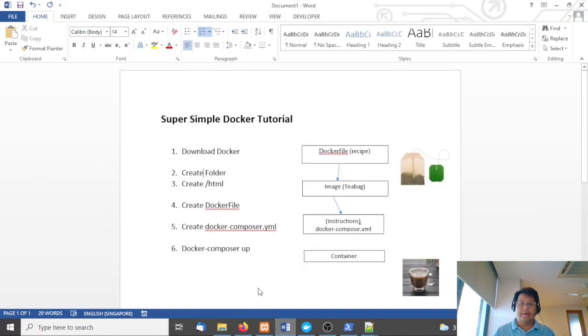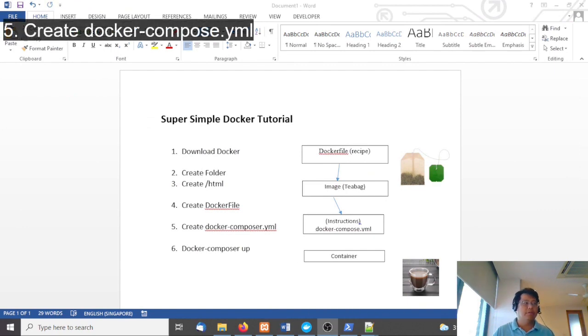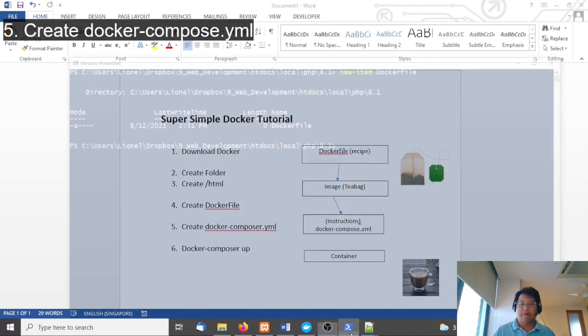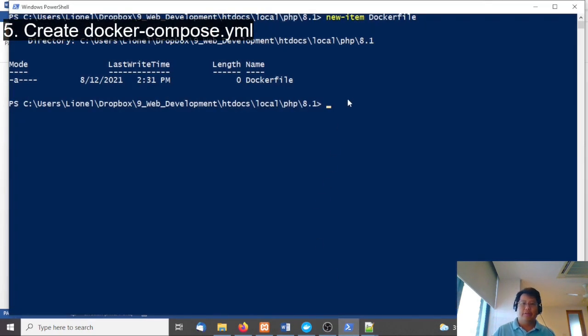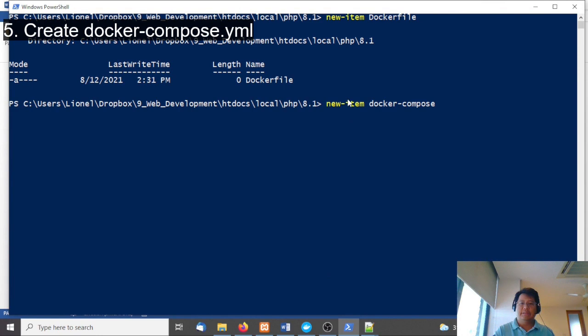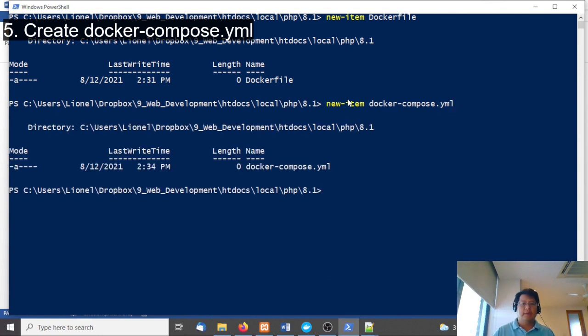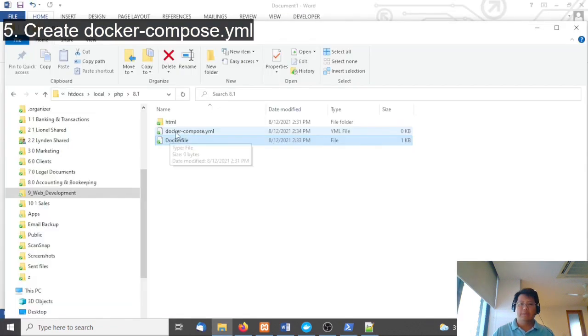The next step after that is you're going to create docker-compose. Compose is going to do all the work for us. Type 'new item docker-compose.yml'. That's going to create docker-compose for us.